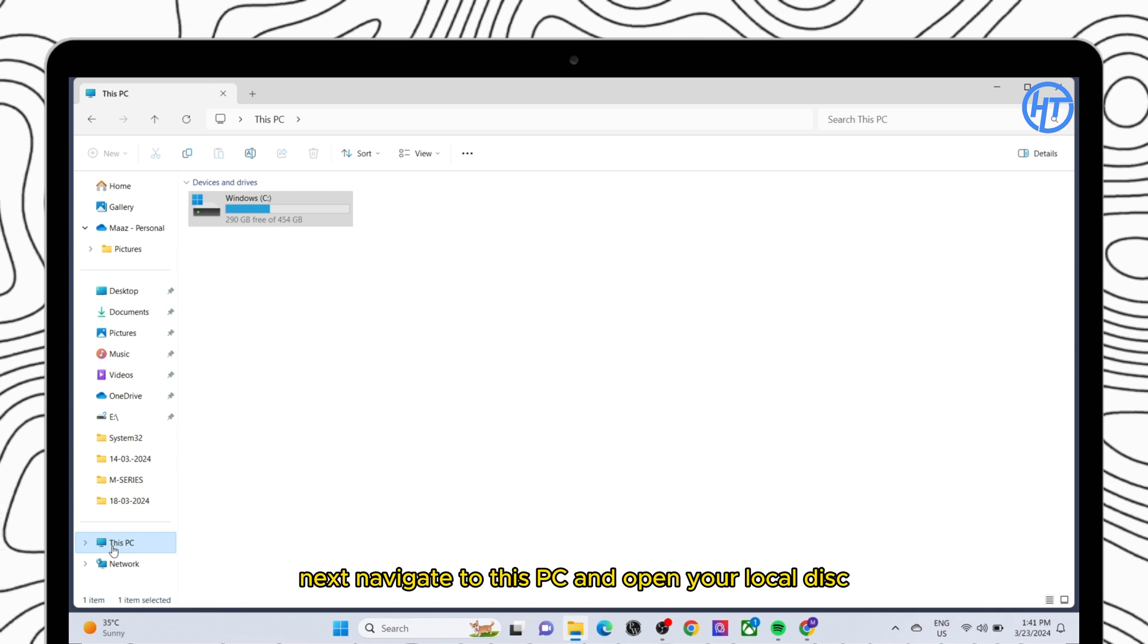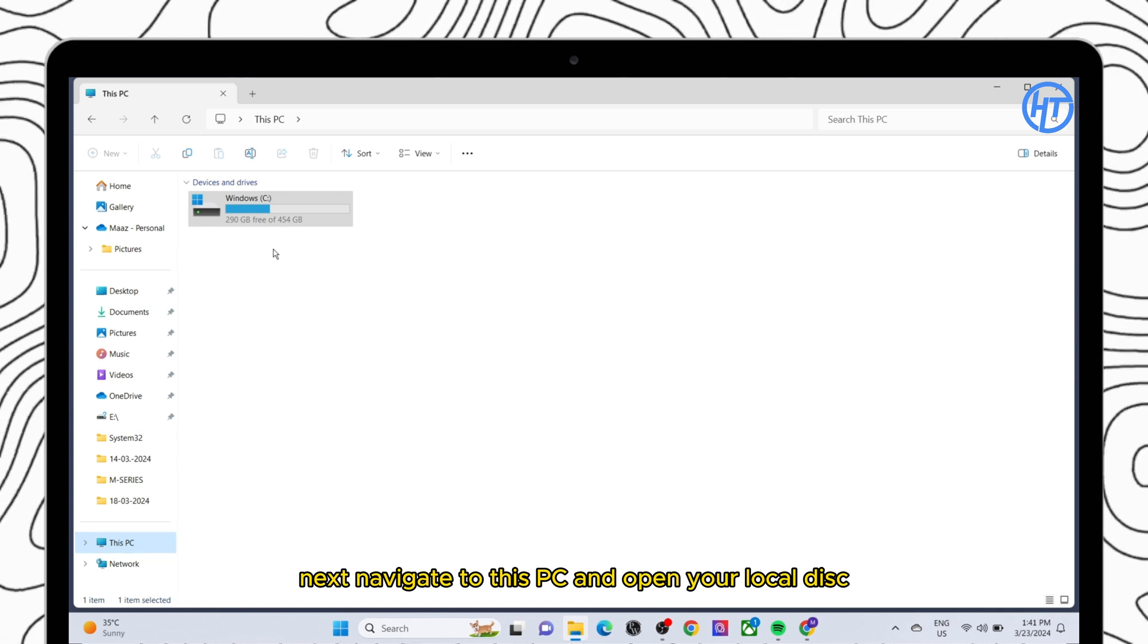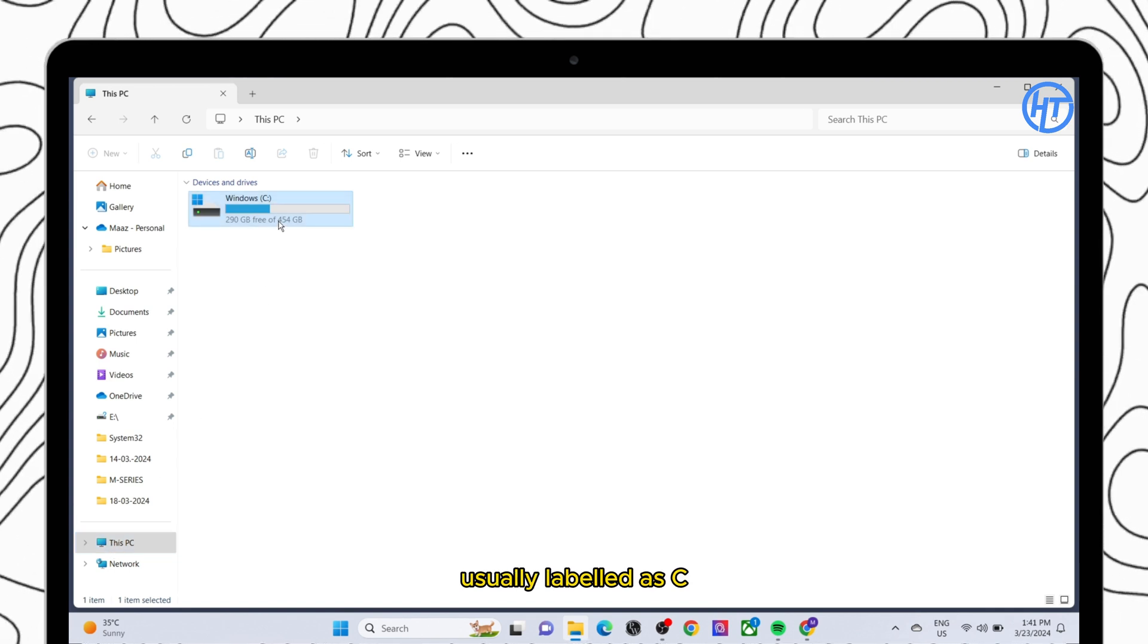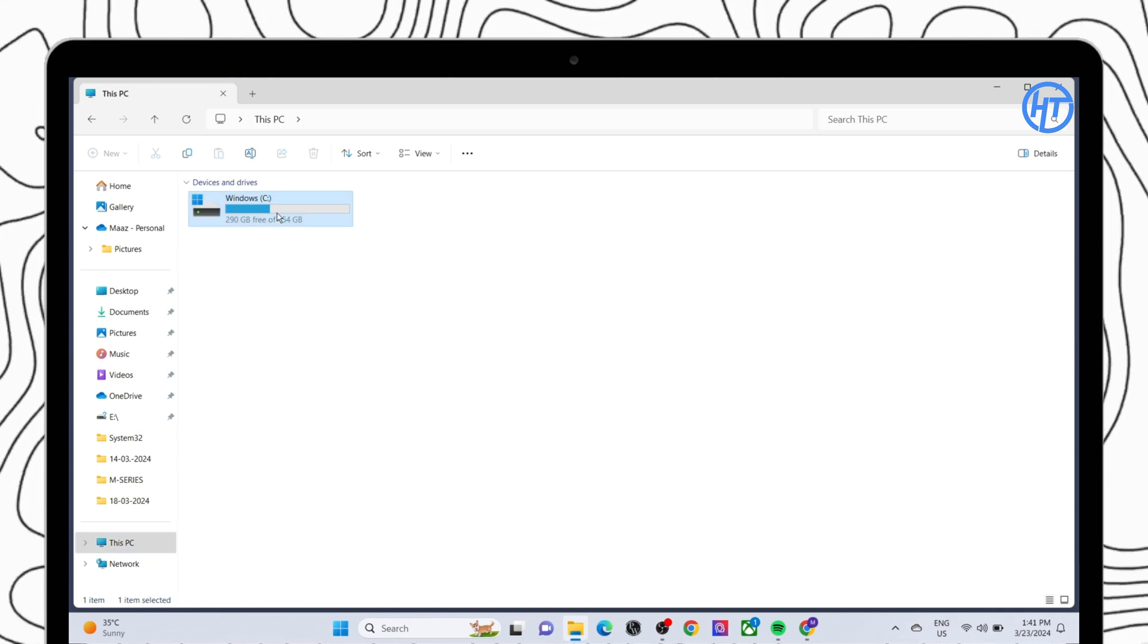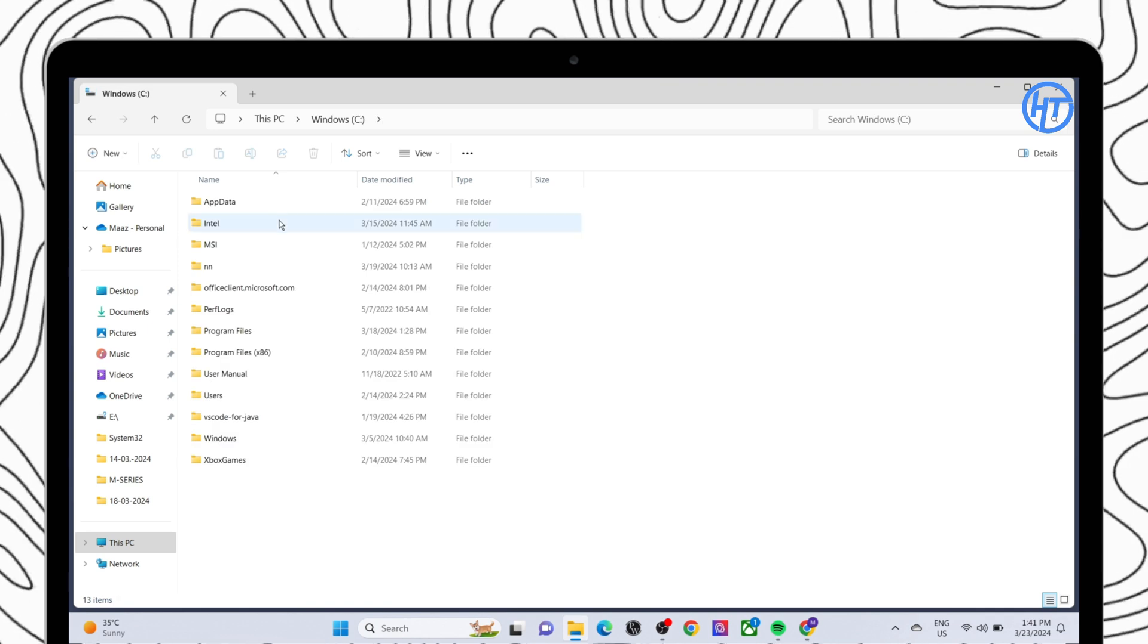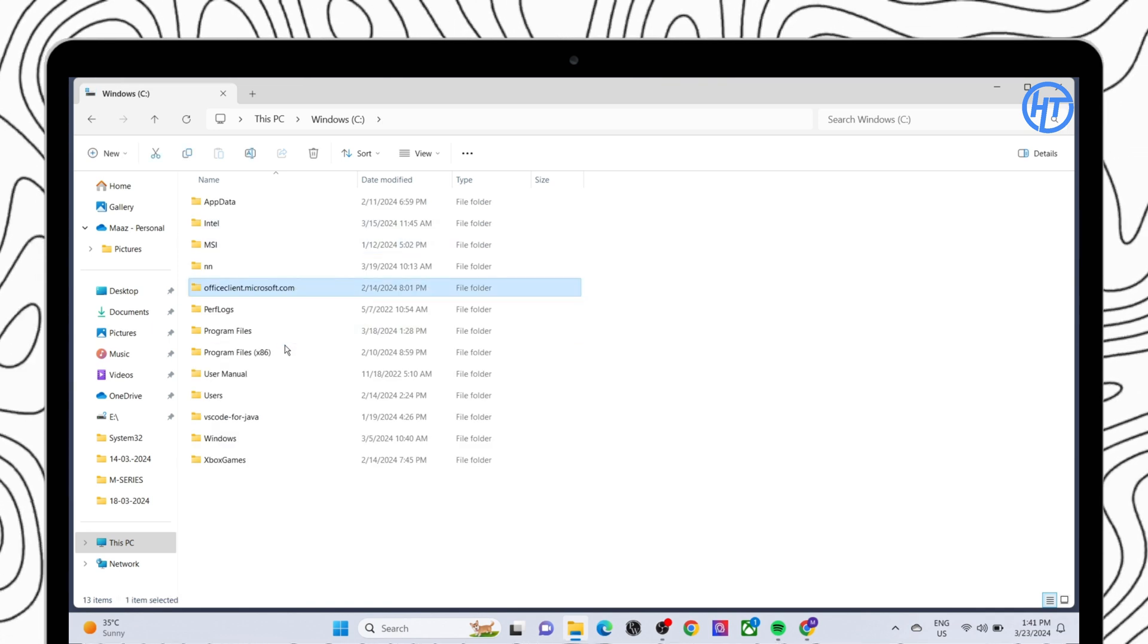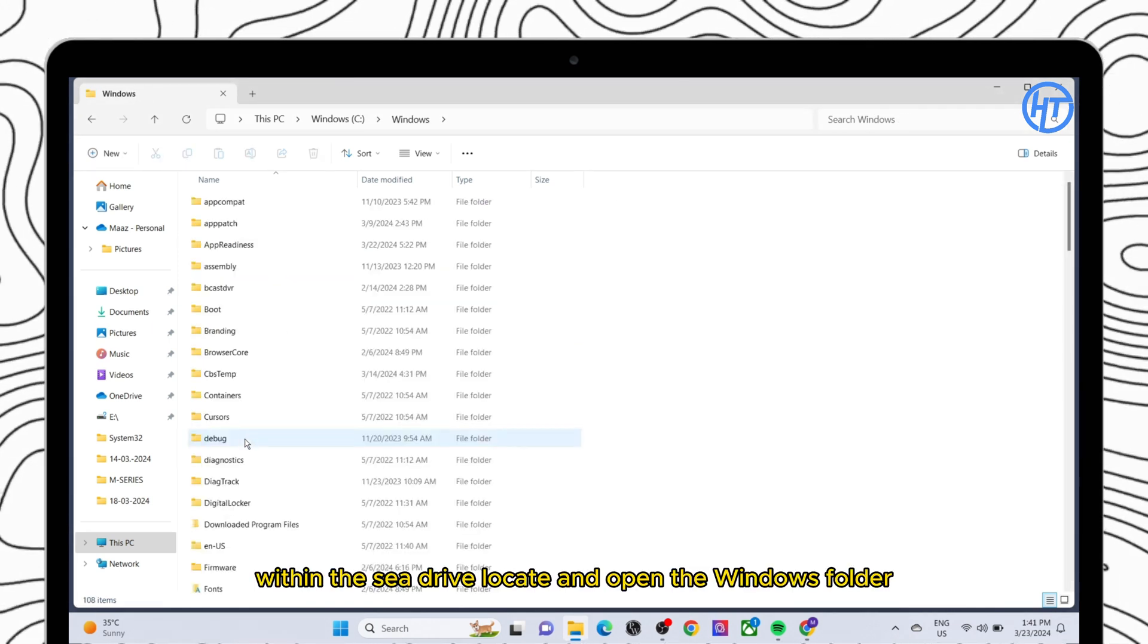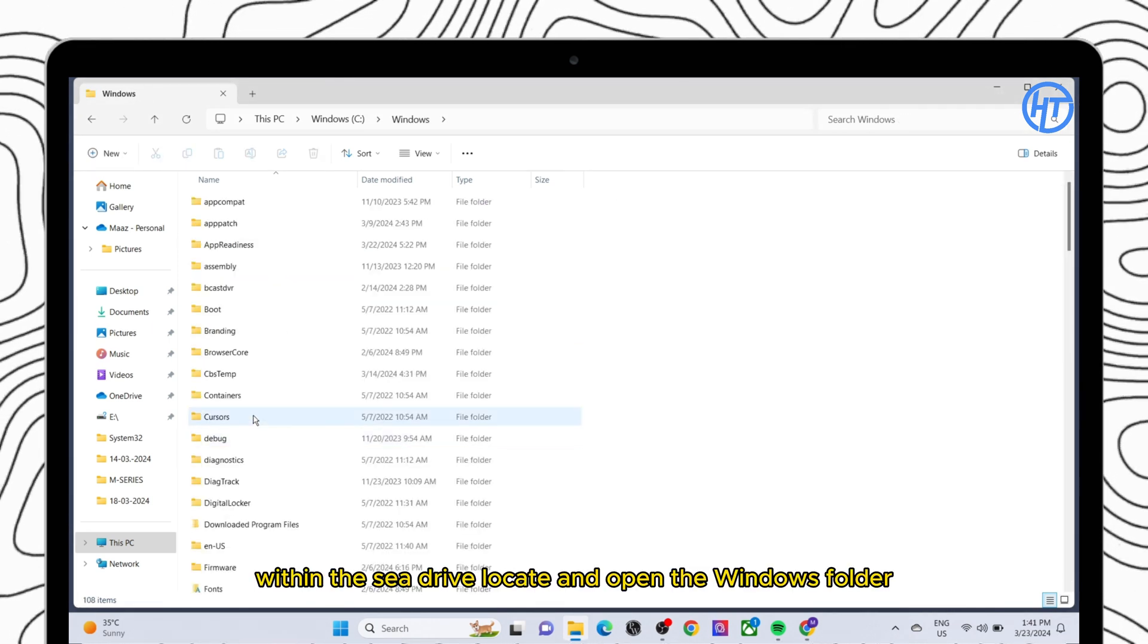Next, navigate to this PC and open your local disk, usually labeled as C. Within the C drive, locate and open the Windows folder.